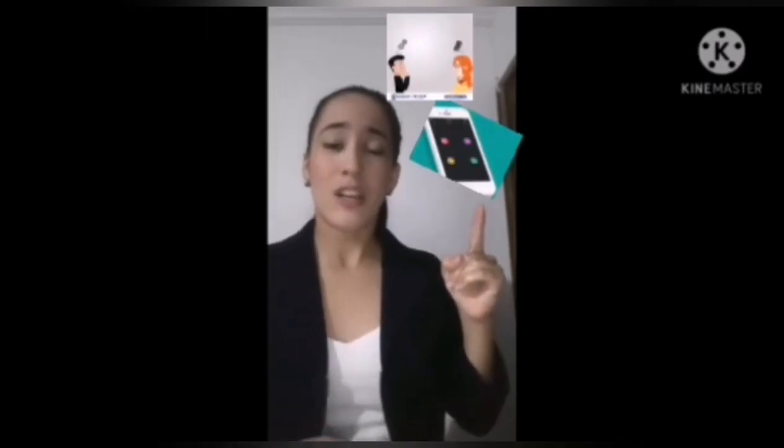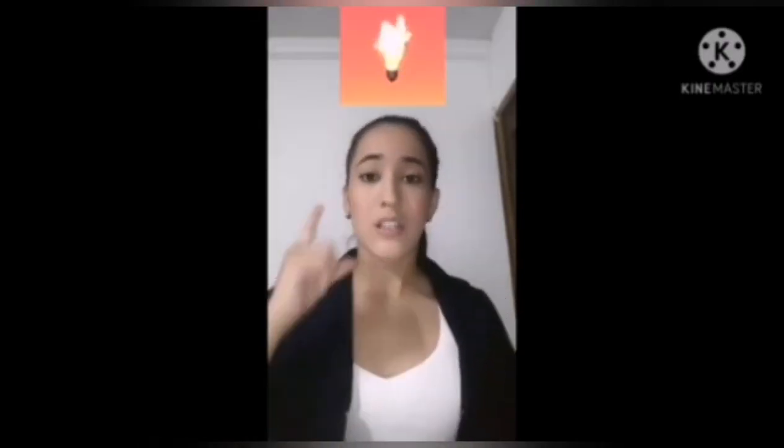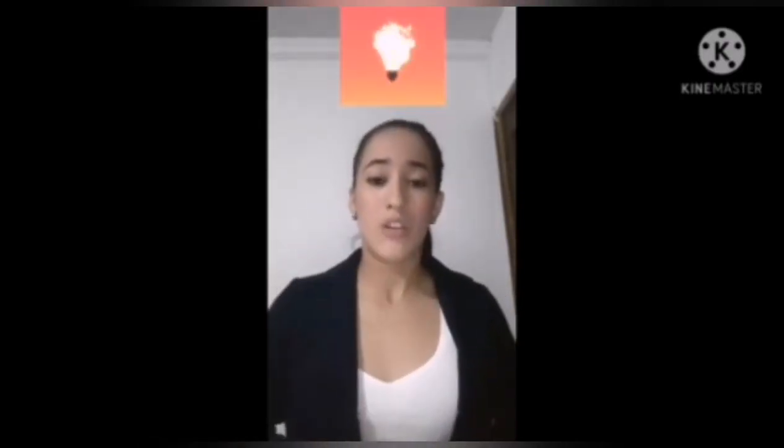Hello everybody, today my team and I come to present the OU project. OU project is an application created by a group of business administrators from Uniminuto University, who wanted to be closer to the managers of large organizations to help them make the best decisions. It was designed with a lot of professionalism and ideas learned from the university.